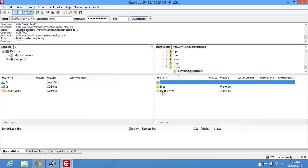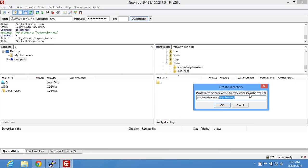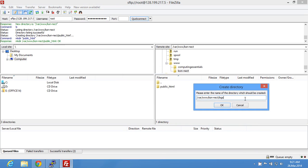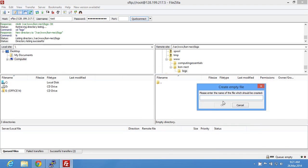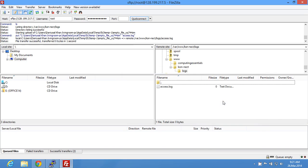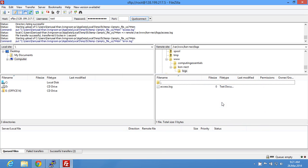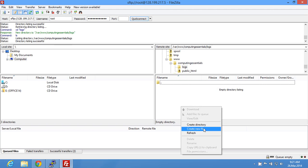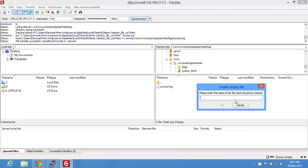Inside the logs directory you need to create two log files: one called access dot log and one called error dot log. Do the same thing for the second site — create public_html, logs, access dot log, and error dot log.